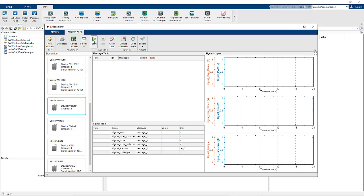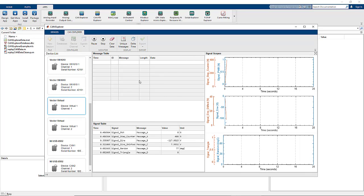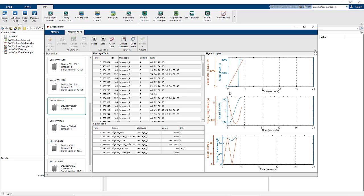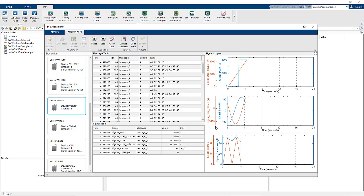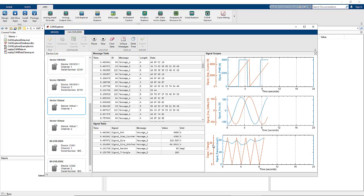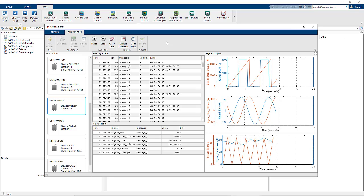Now we're ready to go online. The start button puts the CAN Explorer app live on the selected device channel, and the flow of information from the network begins. Messages are being displayed in the message table, and signals are being decoded both in the signal table and the scopes.